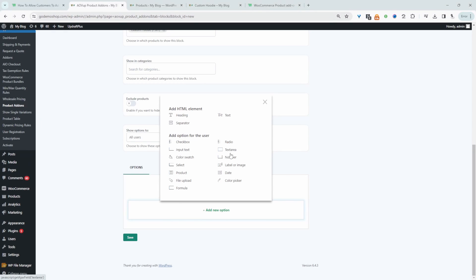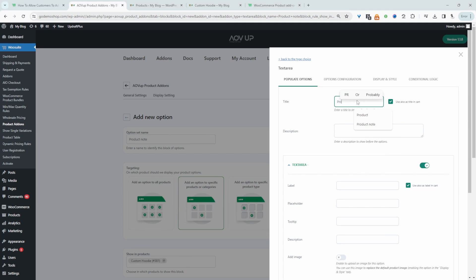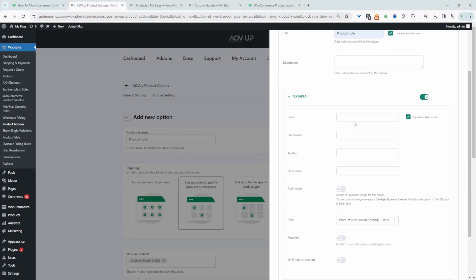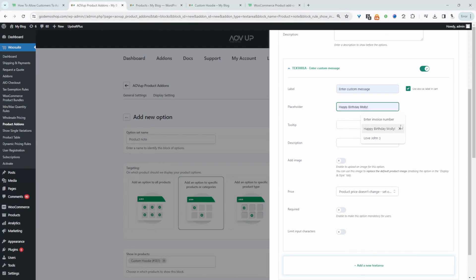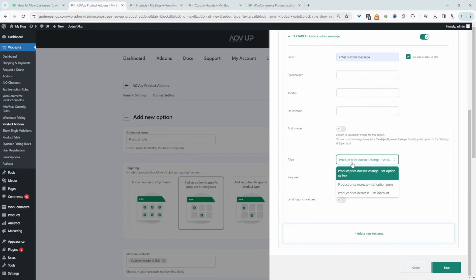We'll create a text field — a text area — and give this a name, so we'll say 'product note'. Here's our text area field. We'll add a label, and we can add a placeholder here as well. We can add a tooltip and description. We can also choose to add an extra charge if a customer chooses to enter a message. In this case, it's set so the price doesn't change, but we can increase the price or decrease the price — it's up to you.